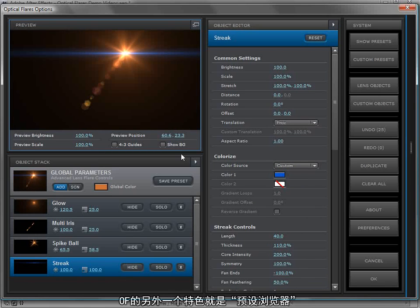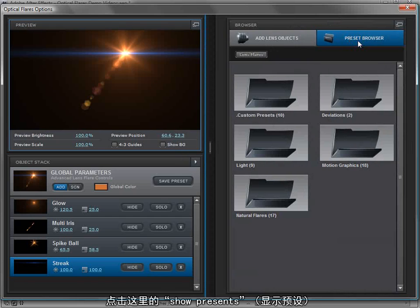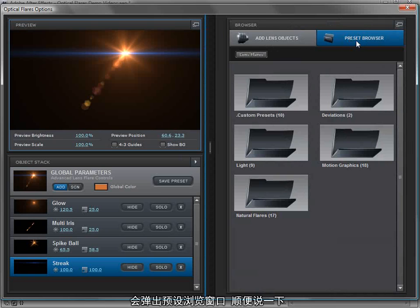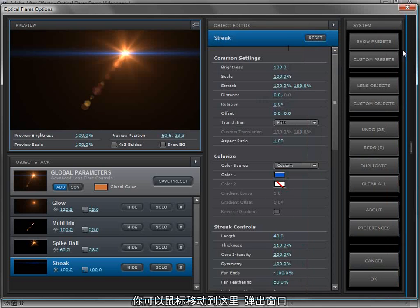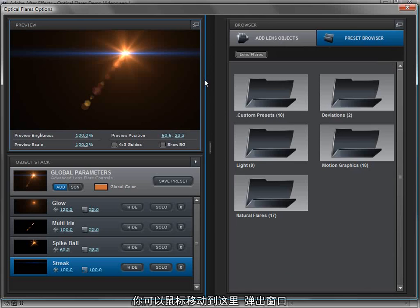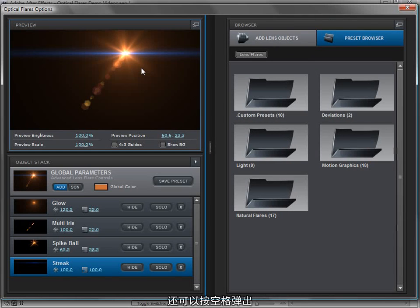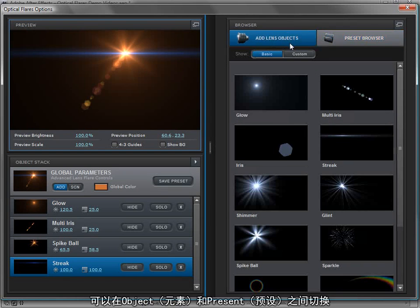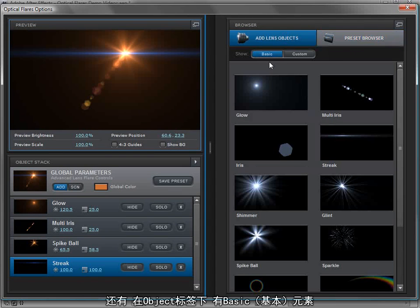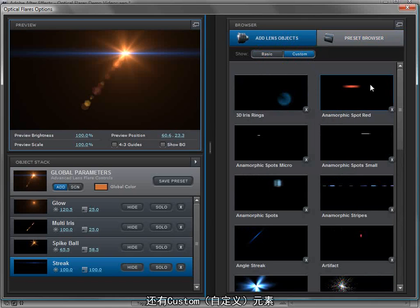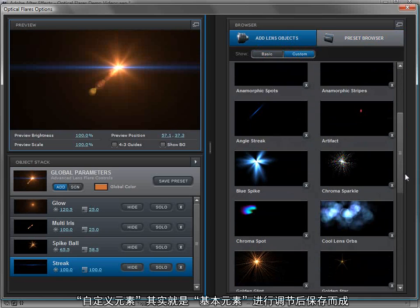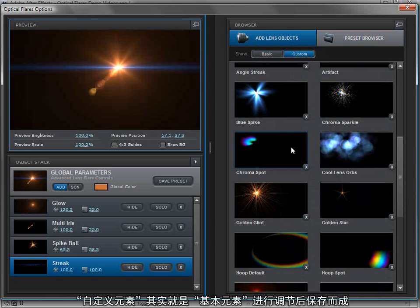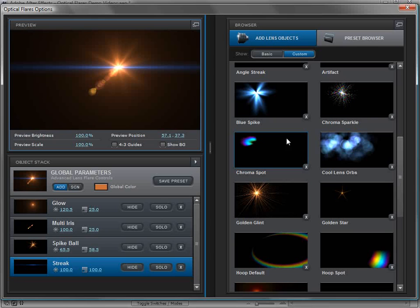One of the other cool features of optical flares is the preset browser. If we come over here and click show presets, we have the preset browser. By the way, the way this works is this slides out. We just click over here. You can also hit the space bar and that'll come out. And we just click between objects or presets. By the way, the objects, we have basic objects, but we also have custom objects. The custom objects are the exact same as the basic objects, except the settings have been changed and then saved.